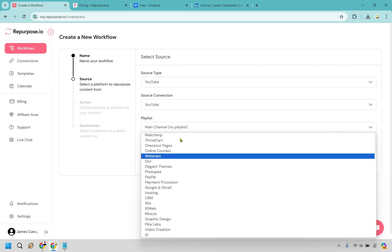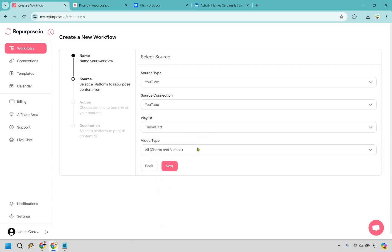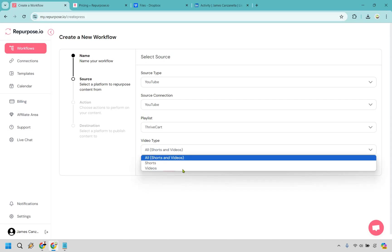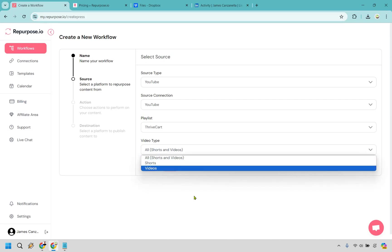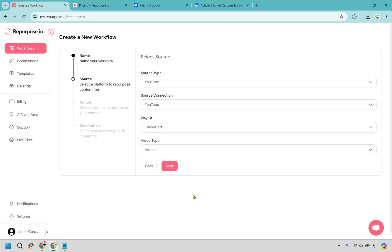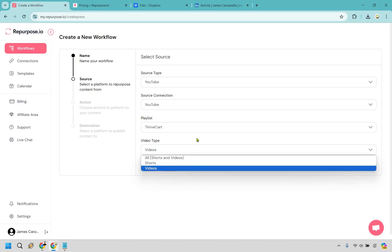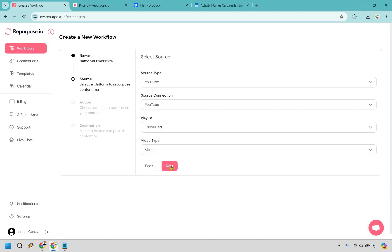I know I have some in here that are much bigger. I'm going to go with Thrive Cart and I'm going to go with just videos here because I do mostly long form content. You can do shorts if you want, or you can do all videos and shorts. Let's click next.